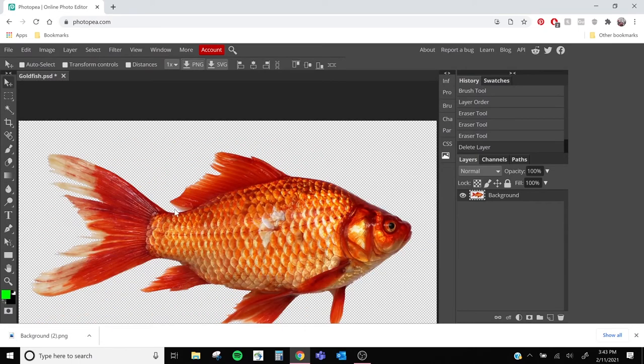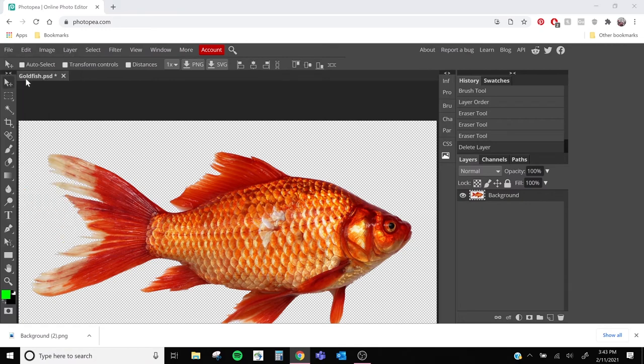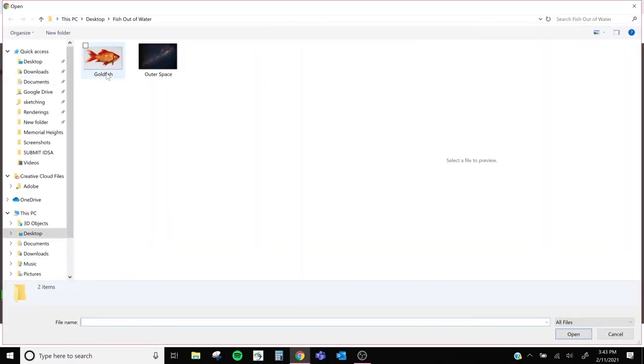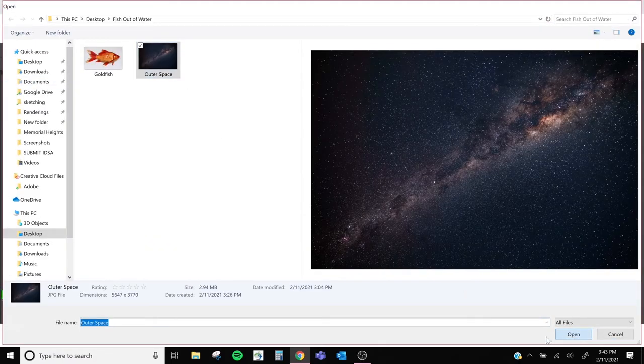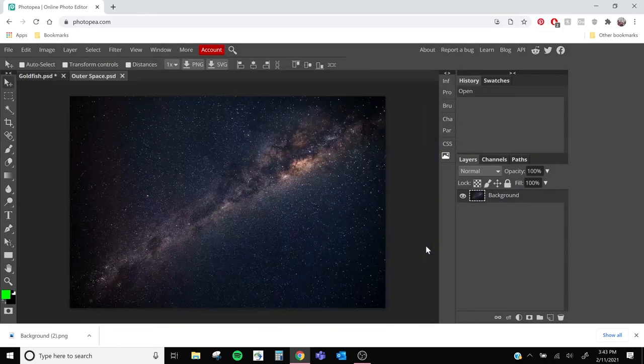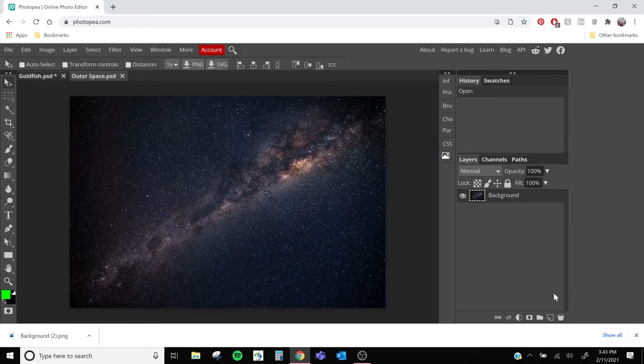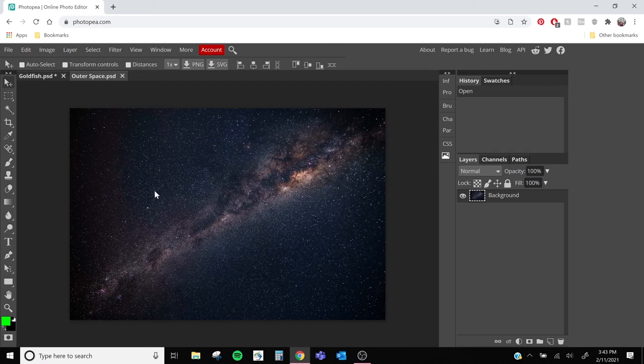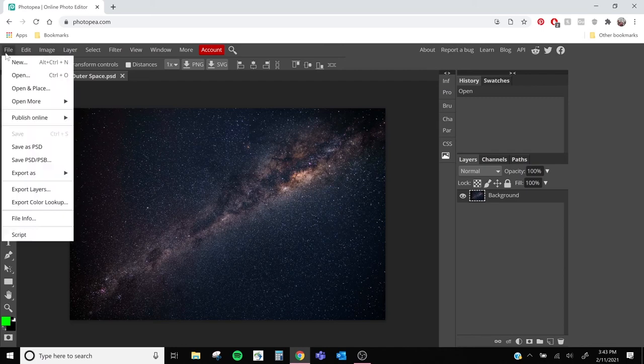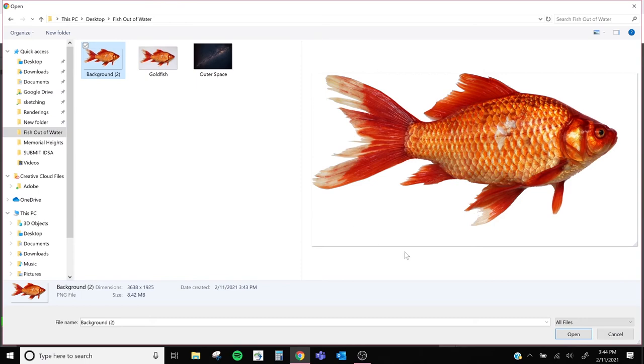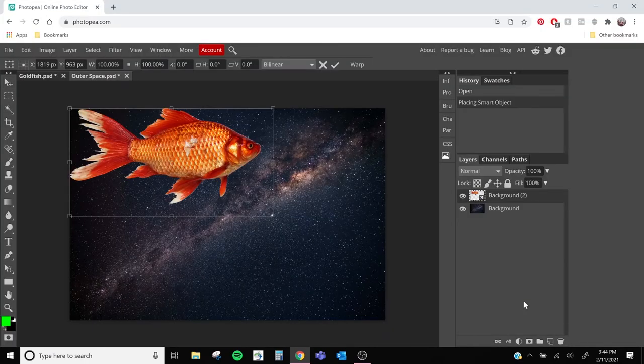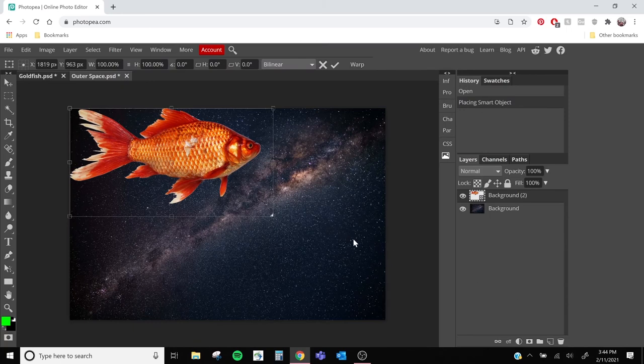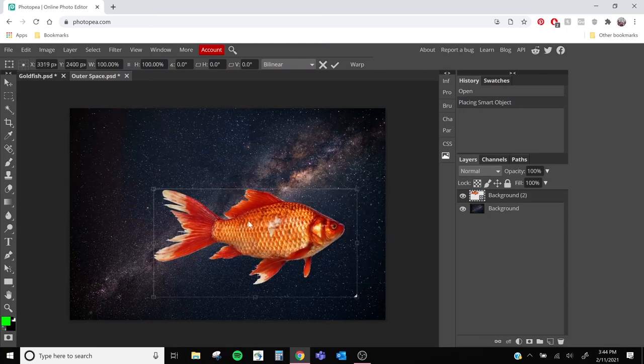And now we're ready to put our goldfish in space. So we'll go to File, Open. And we'll click on our outer space image. You can use any space image you'd like. And then we're going to go to File, Open and Place. Now we're going to select our recently downloaded image of our new fish without the background. And we'll open it up.